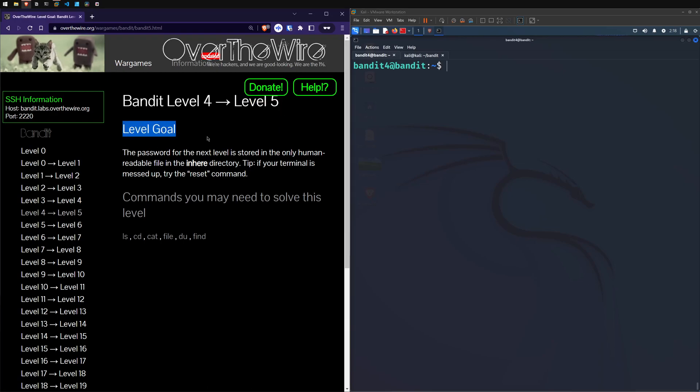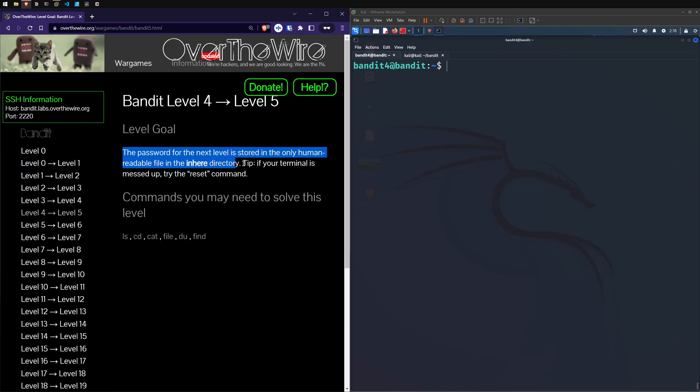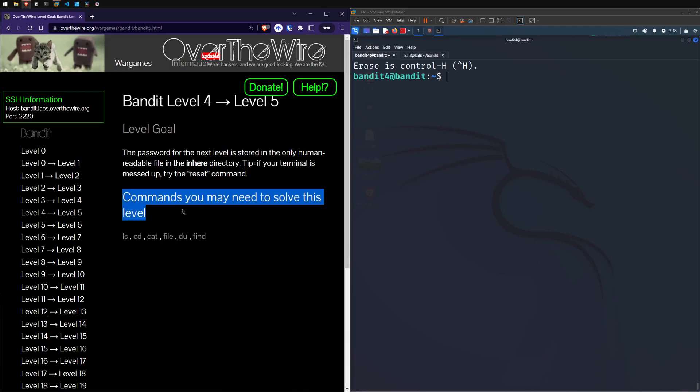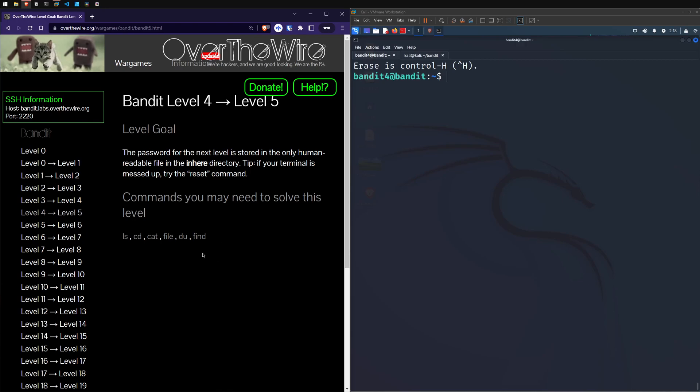So we've got level goal, the password for this next level is stored in the only human readable file in the inhere directory. If your terminal is messed up, try the reset command. I believe control L and reset do the same thing. Commands we're going to need: ls cd cat file, find. So cool, let's dig into our level here. Same with our ls, so we've got our inhere directory. So let's cd over into it.